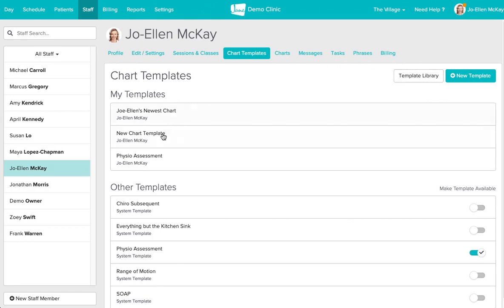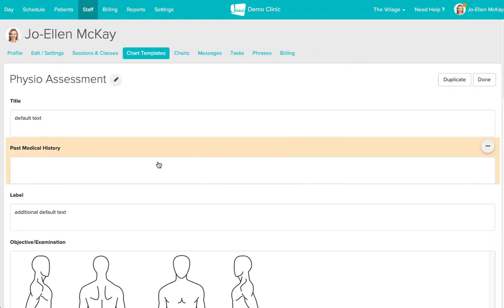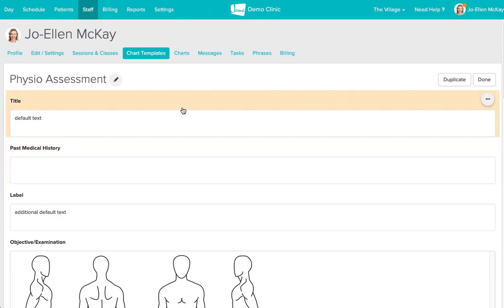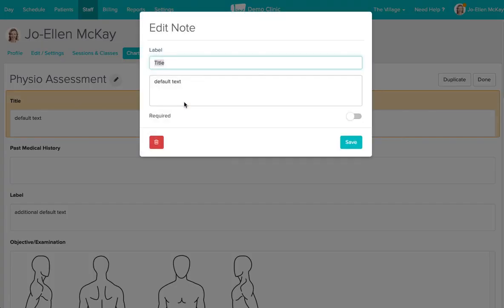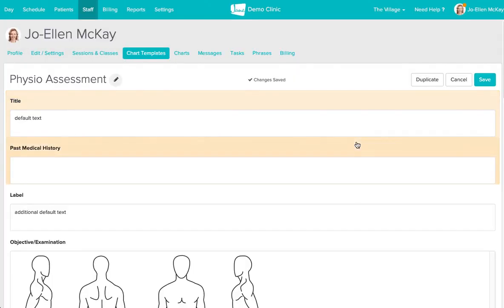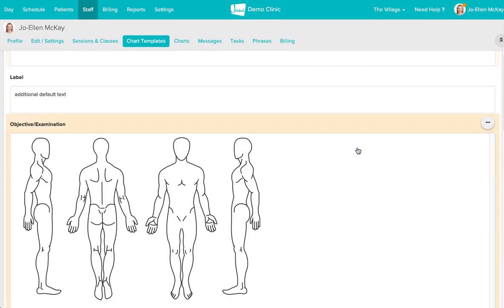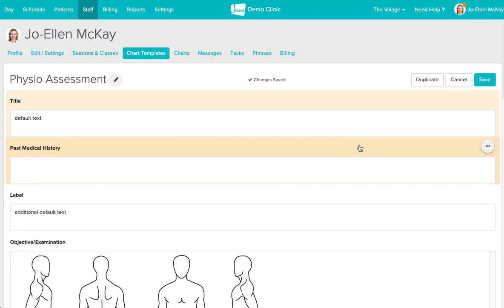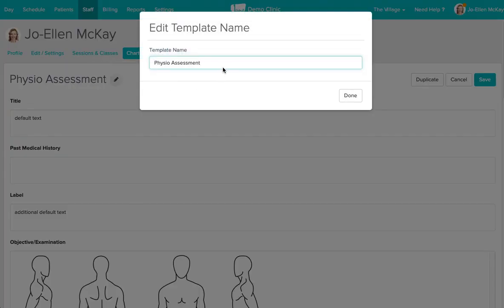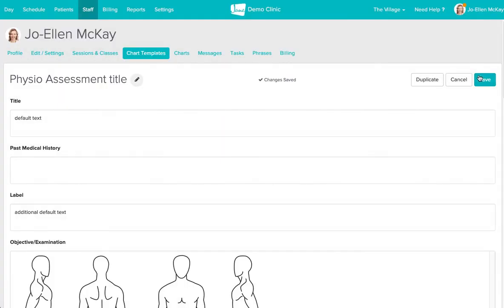Let's pretend that we've added our physio assessment from the chart template library. Once you open it you will have access to edit it directly. You can change the label as well as the default text that shows up in any of these text boxes. You can also change the title of this if you wish to do so and then we can save it.